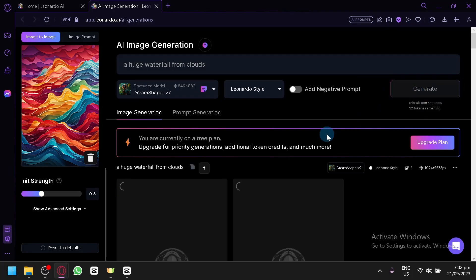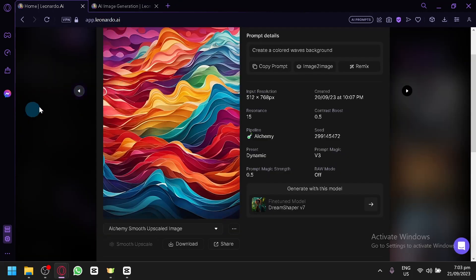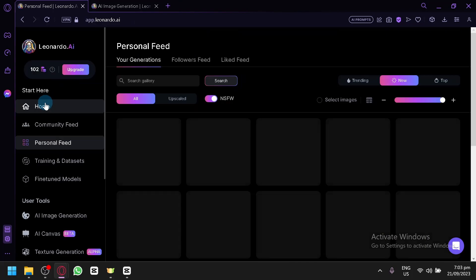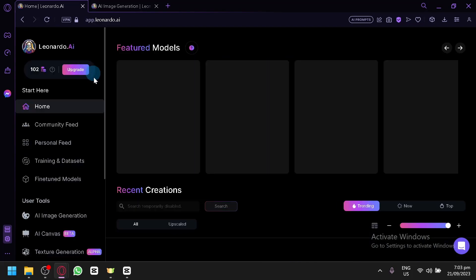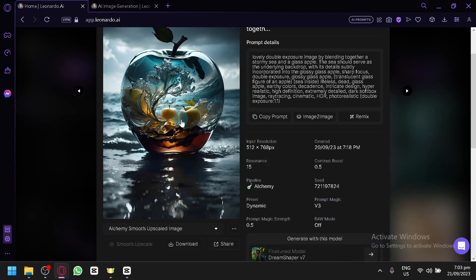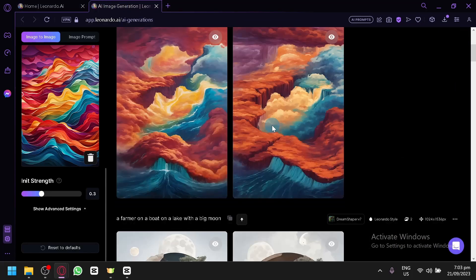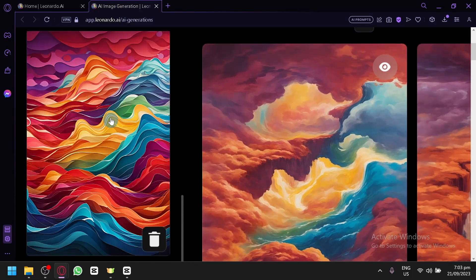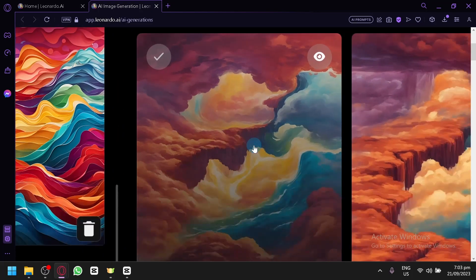Let's delete this, upload our other photo, and now we have this style. Let's type 'a huge waterfall from clouds' and click generate to see the output produced with this version. I also saw a style I'd like earlier — the top one on the home page. Let me download that and go back.